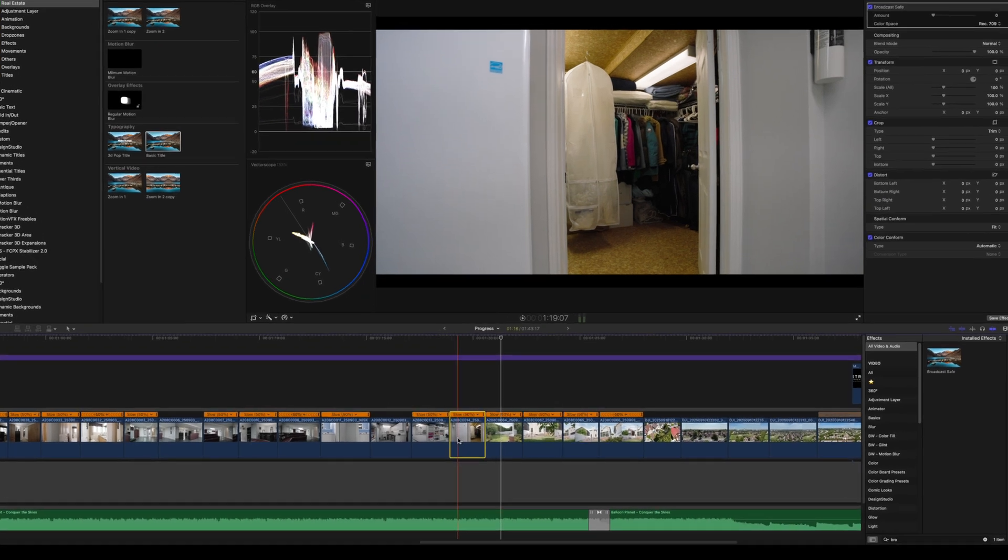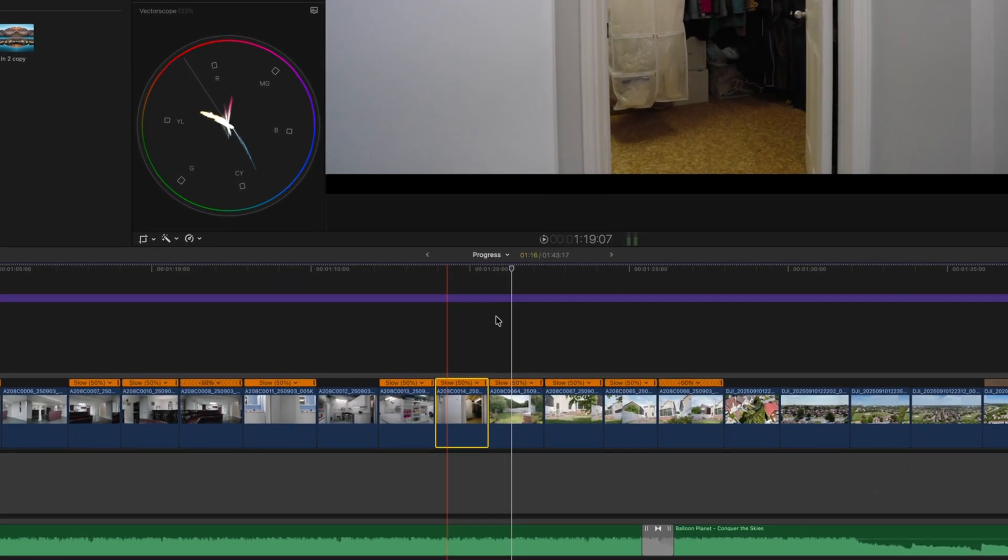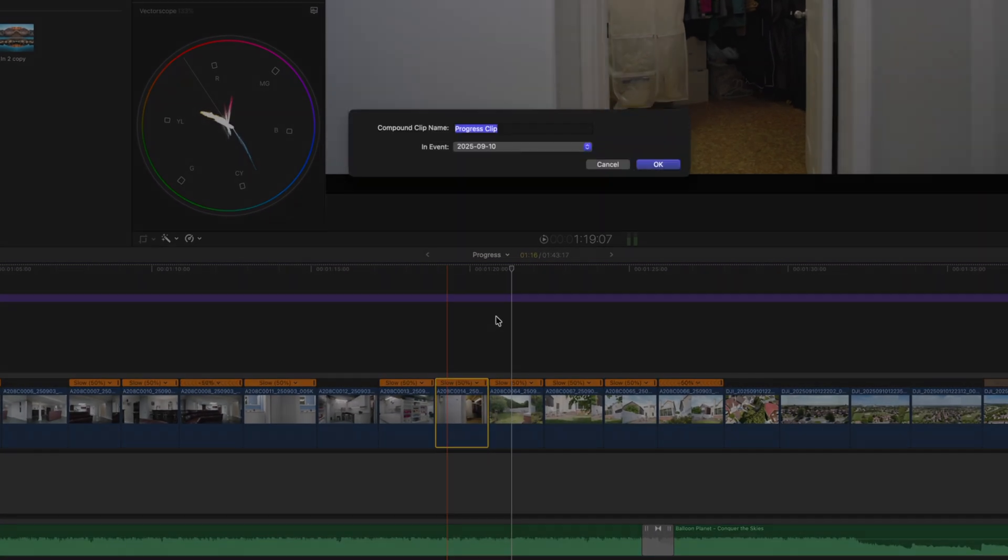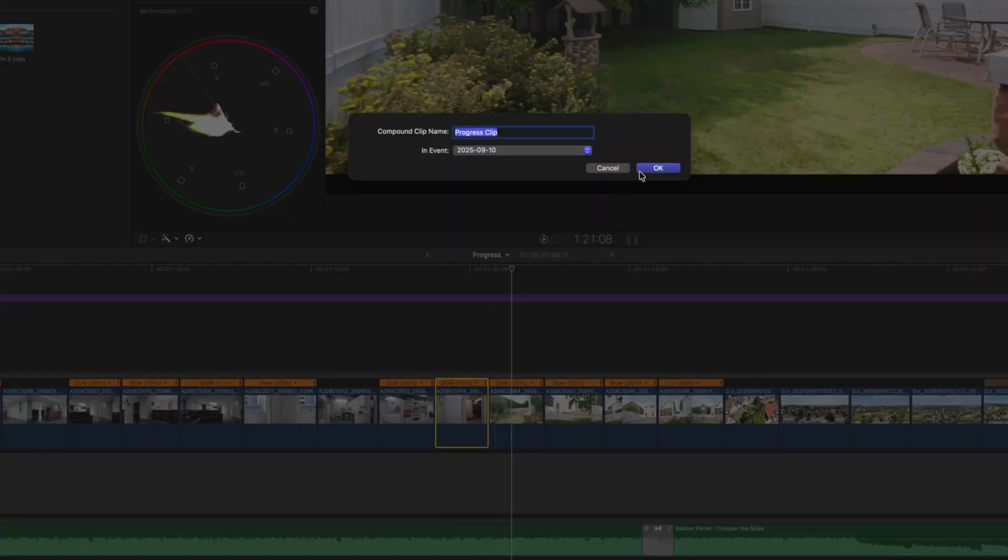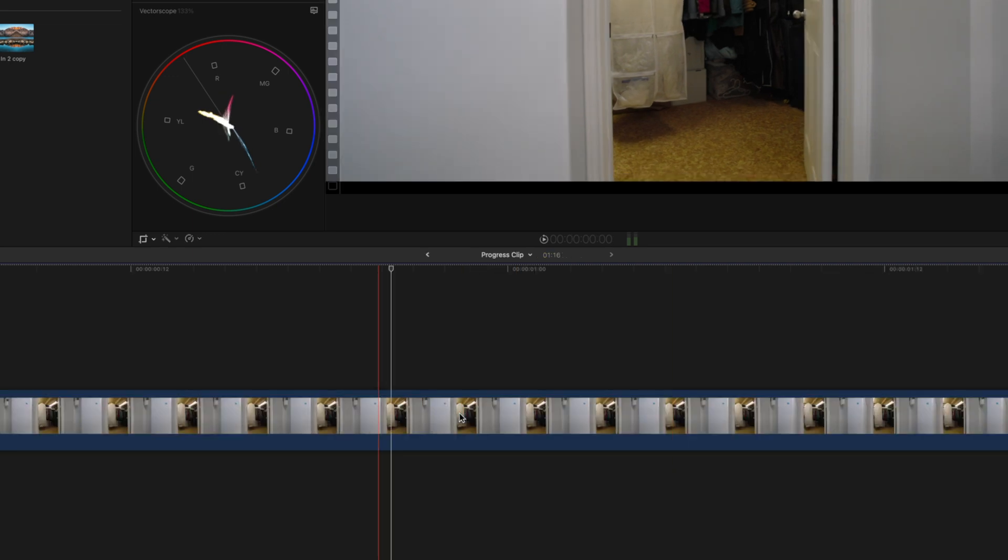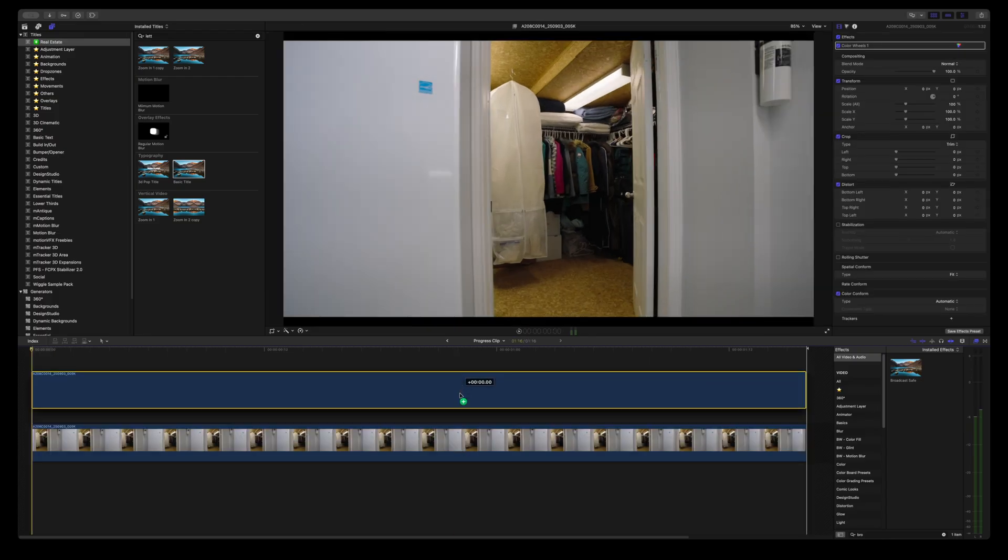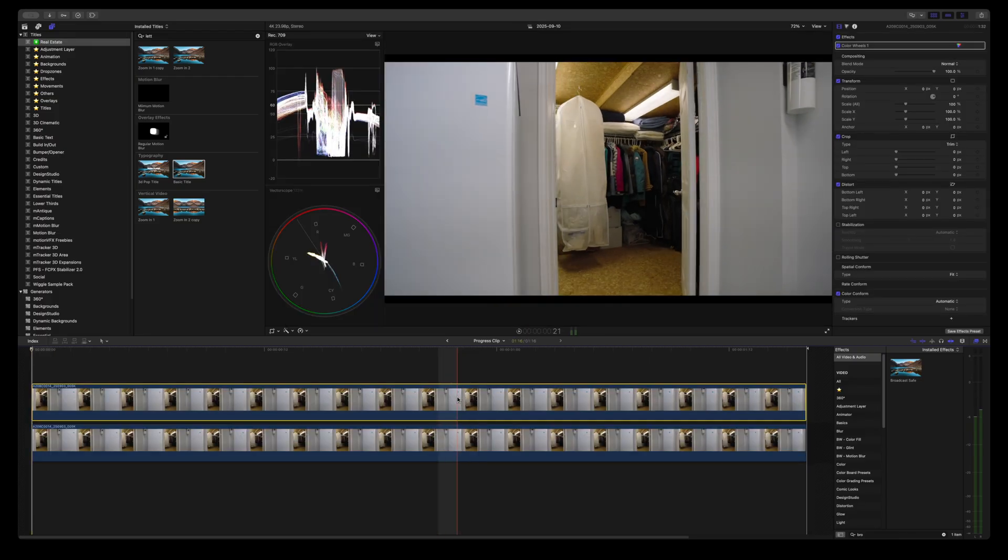All you have to do is come here, right click on the footage and create a compound clip and open up the clip by double clicking on it. Duplicate the footage and you're gonna move this footage over by one frame.